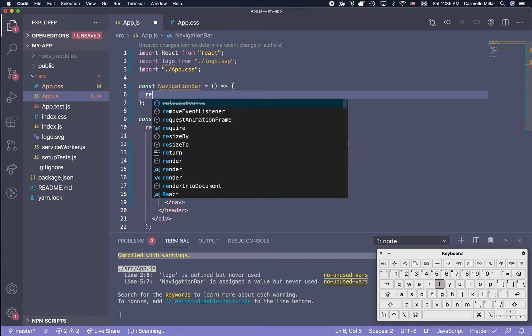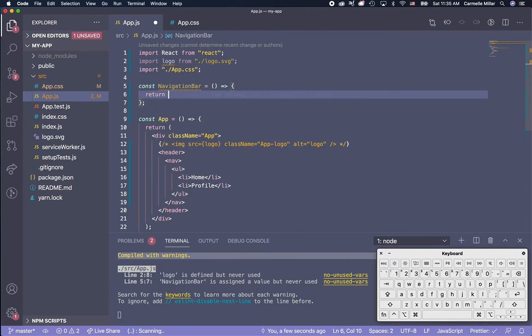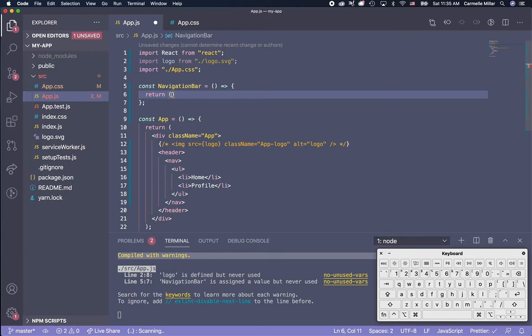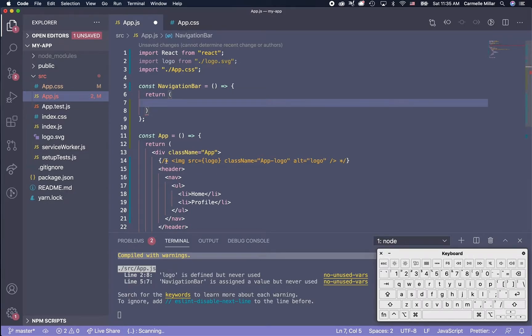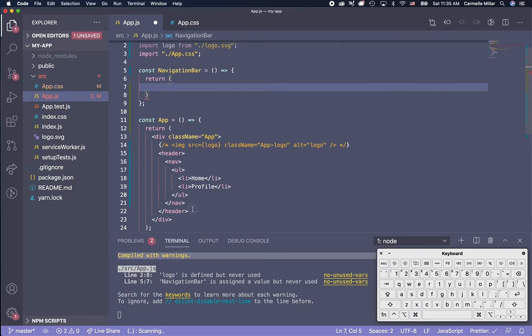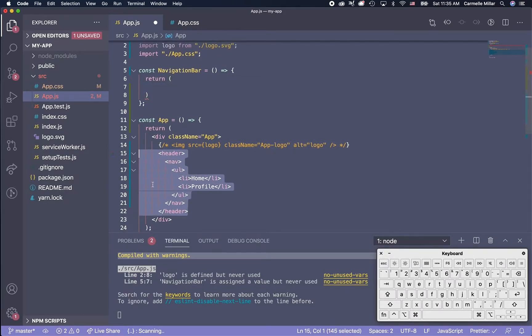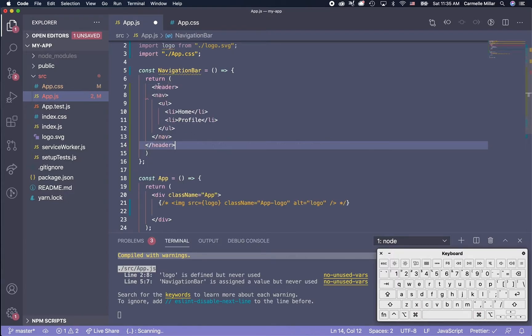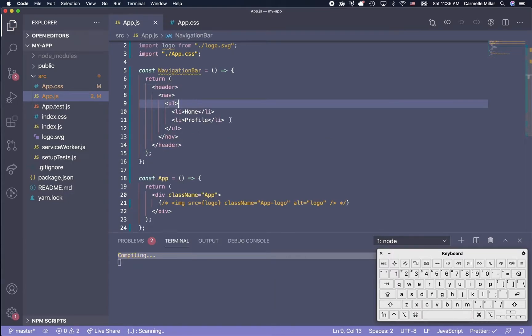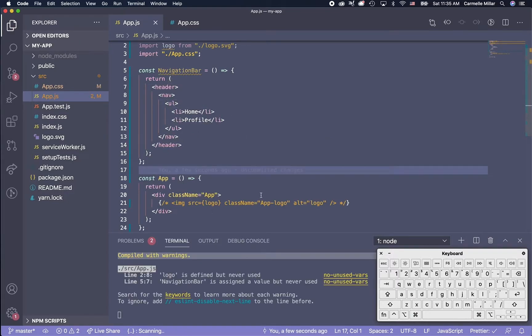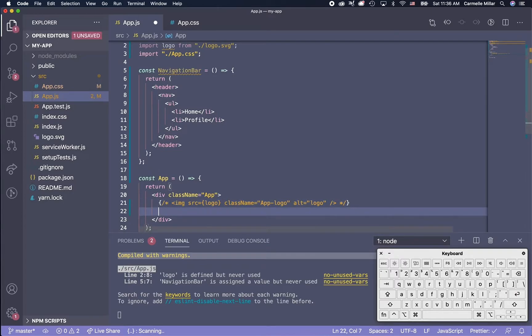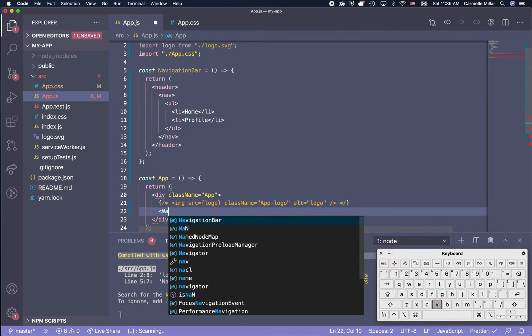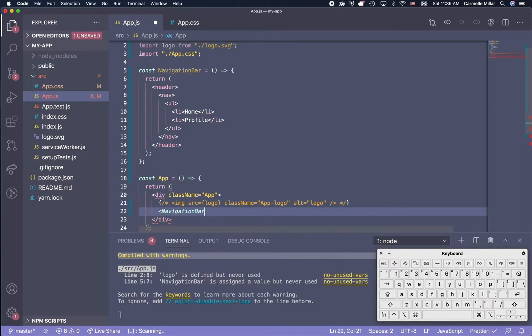And then inside here, we're going to have a return, parentheses, and then inside here, we're actually going to move all of our HTML components. So I'm just doing command X over here, and then we just have to use navigation bar inside, just like this.